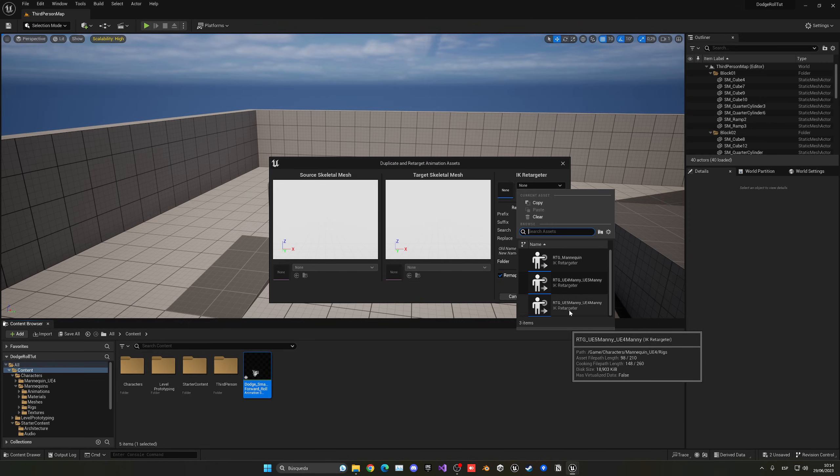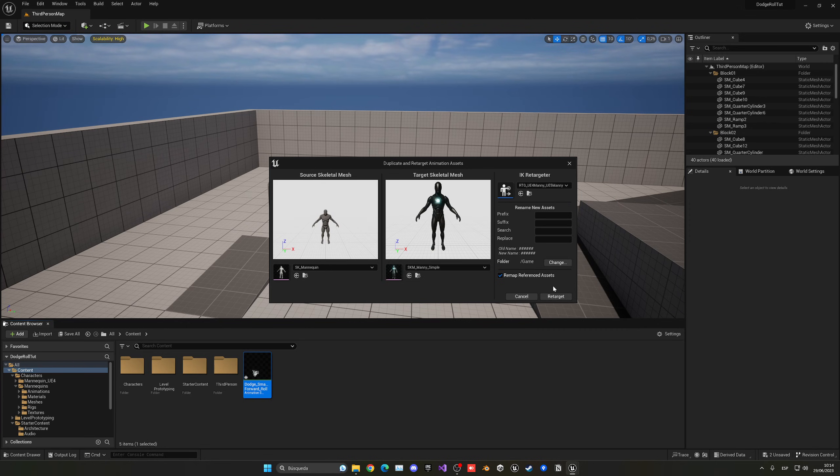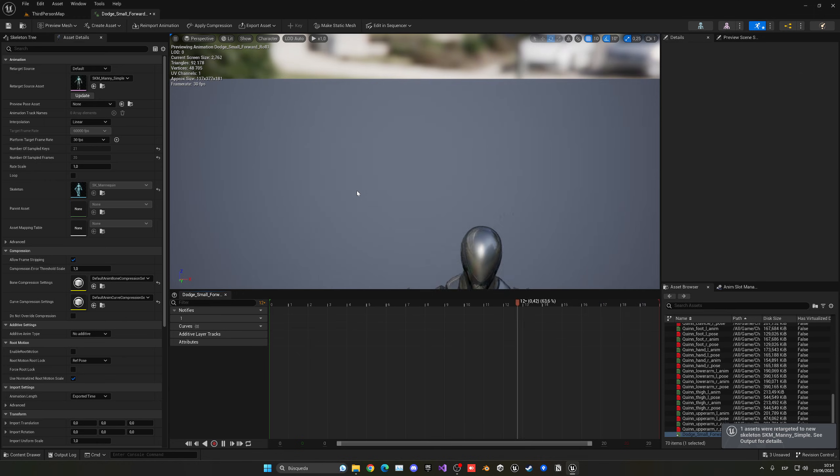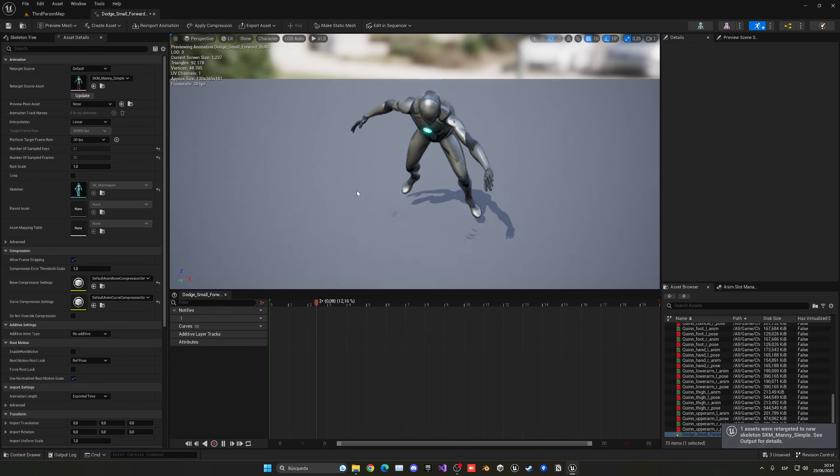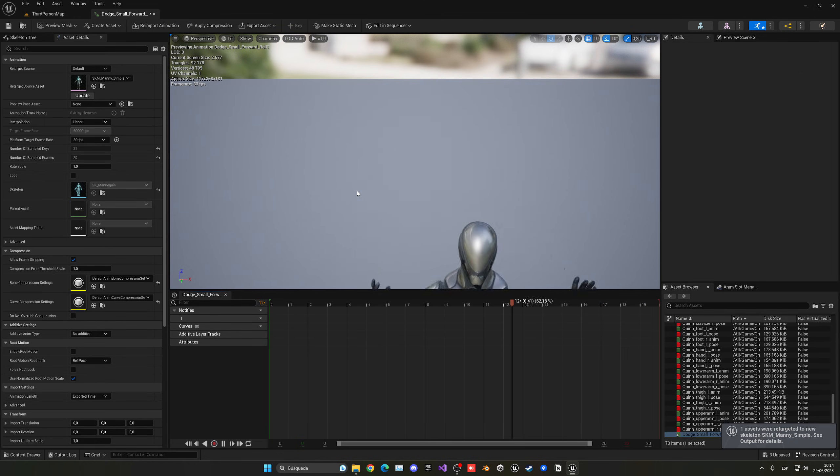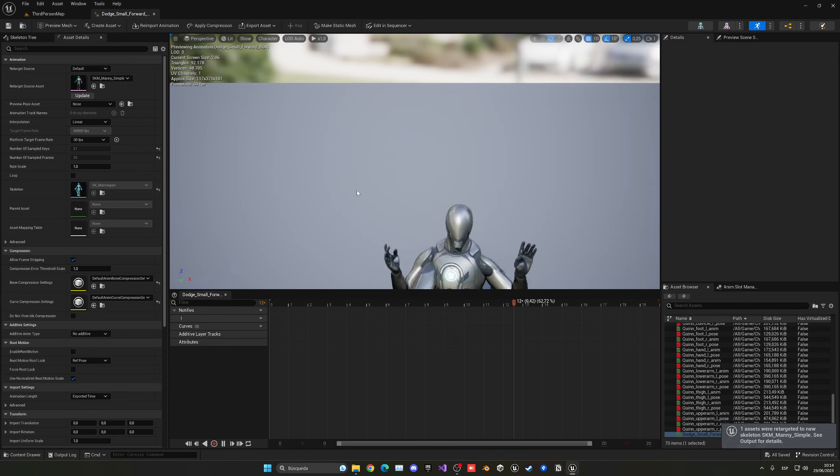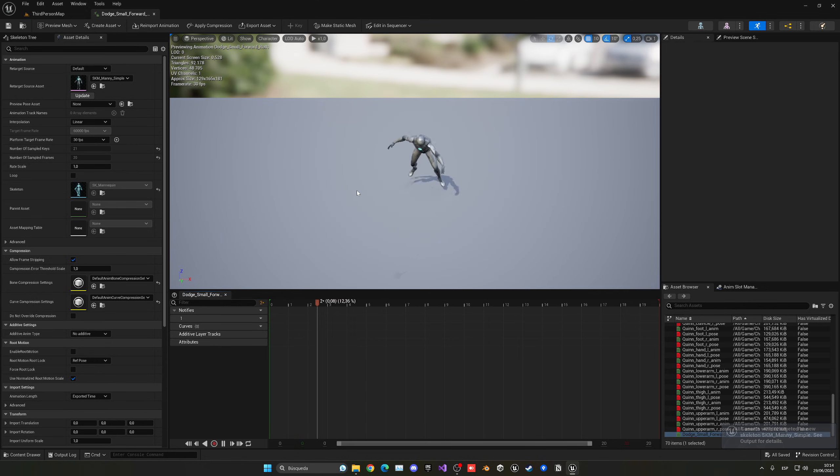And we are going to be using the UE4 to UE5 retargeter. As you can see, now we open this, we have the animation with the new UE5 skeleton, everything working fine.